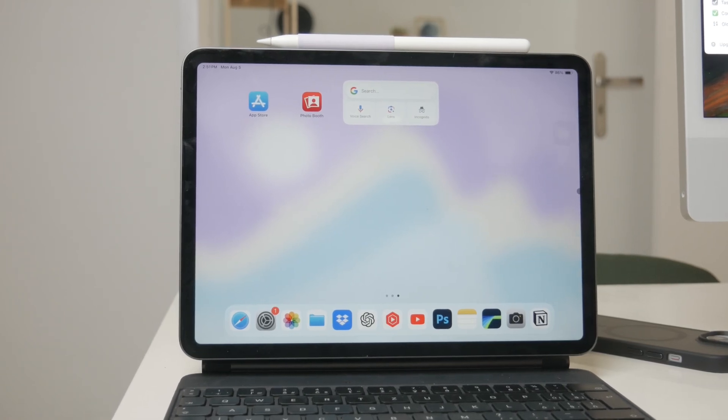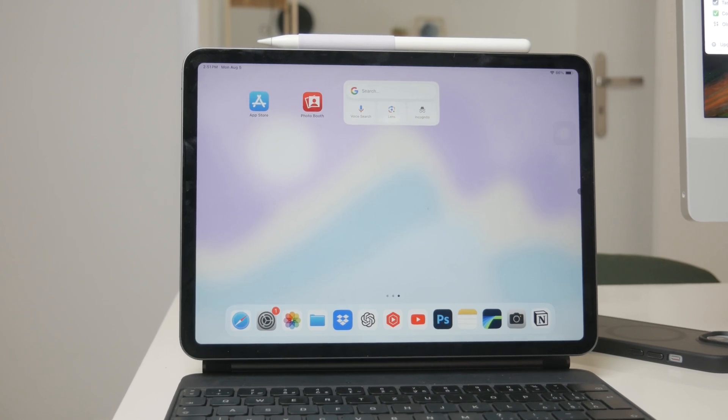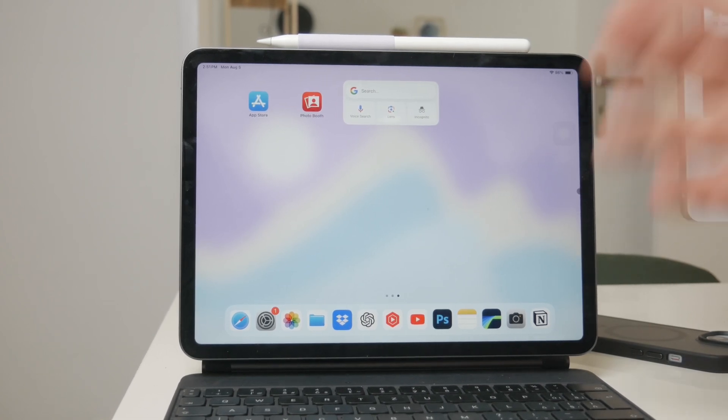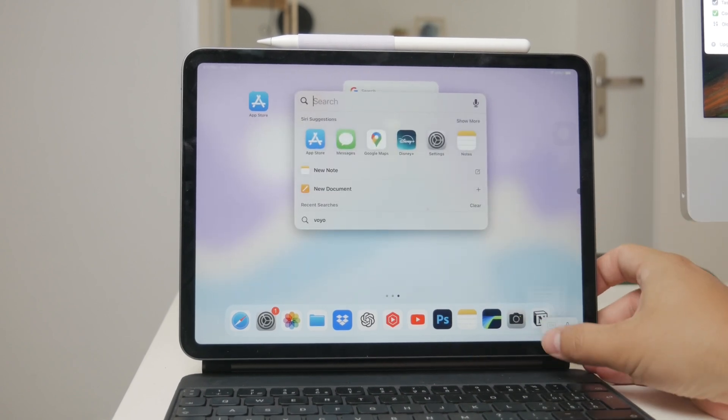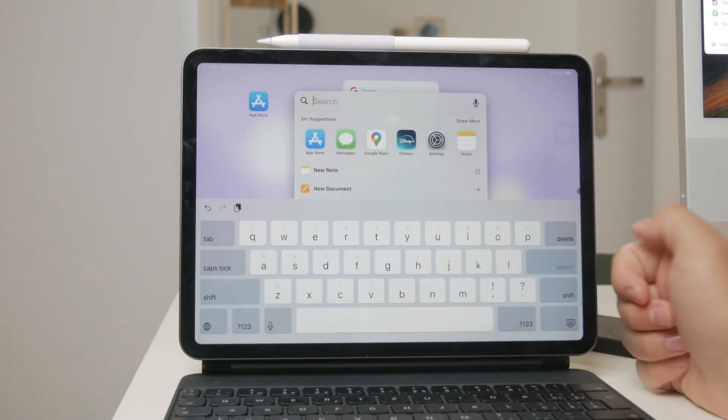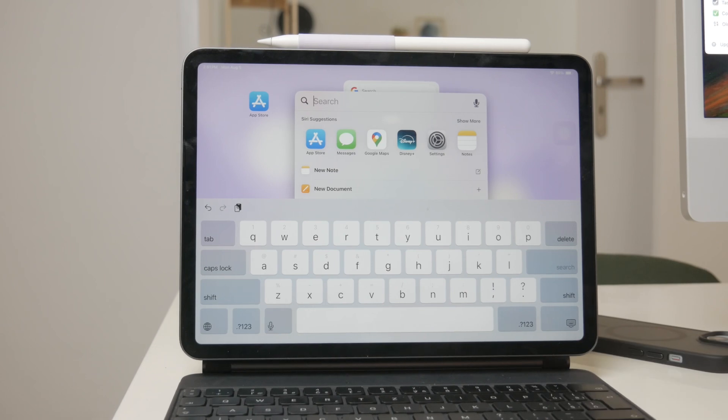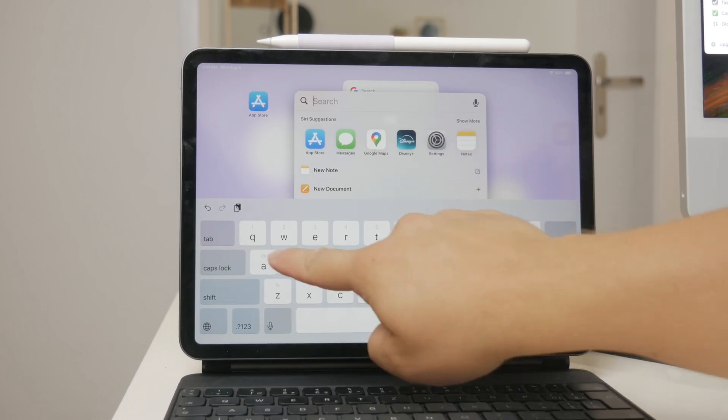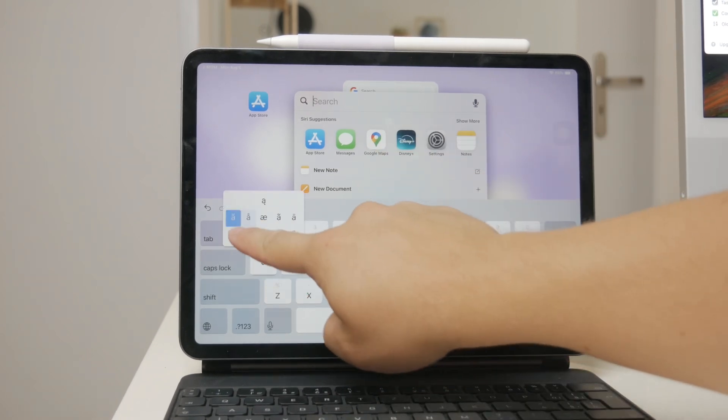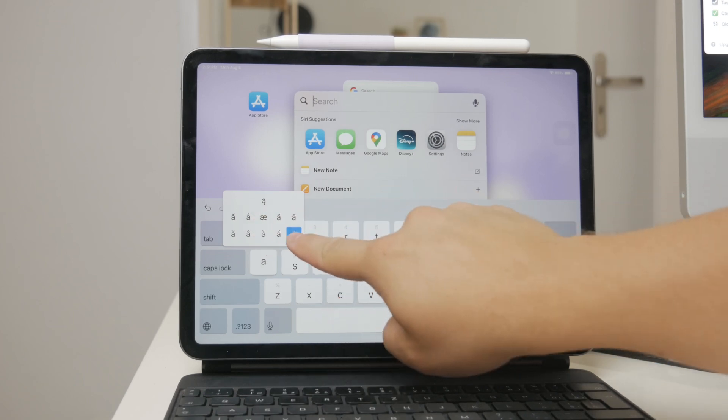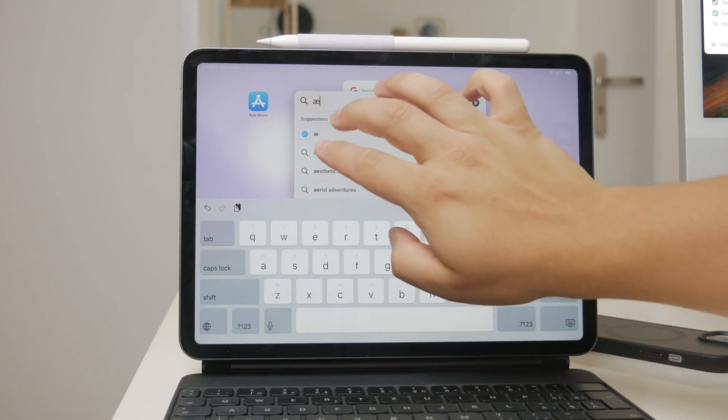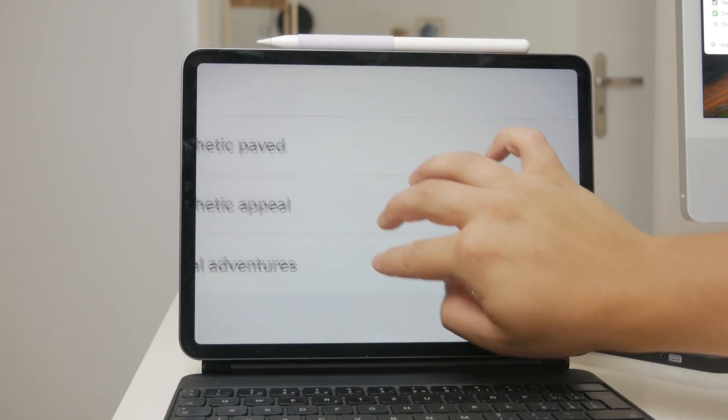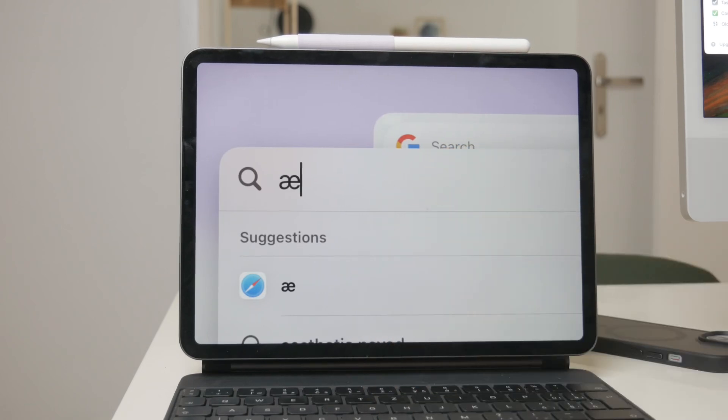Firstly, it's important to know that you can technically type in any language using the default English keyboard by holding down certain letters to reveal alternative characters and symbols. For example, holding down the letter A will show you various accented versions of A used in other languages. While this can be useful, it's not always the most efficient way to type in a different language.